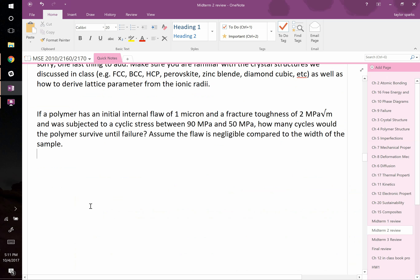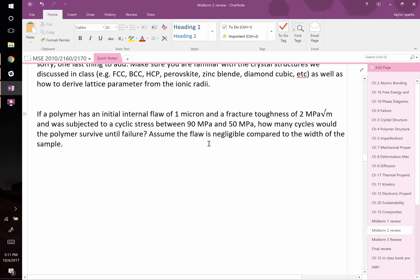So it says: if a polymer has an initial internal flaw one micron in size — what's a micron? One millionth of a meter, 1×10⁻⁶ — and the fracture toughness is 2 MPa√m. Is that a bigger or small value for fracture toughness? Pretty small. Metals like steels and aluminums are 30–50; ceramics between 4 and 10; polymers are low as well. It says if it's subjected to a cyclic stress between 90 MPa and 50 MPa, how many cycles would this polymer survive until fracture? Assume the flaw is negligible compared to the width of the sample.